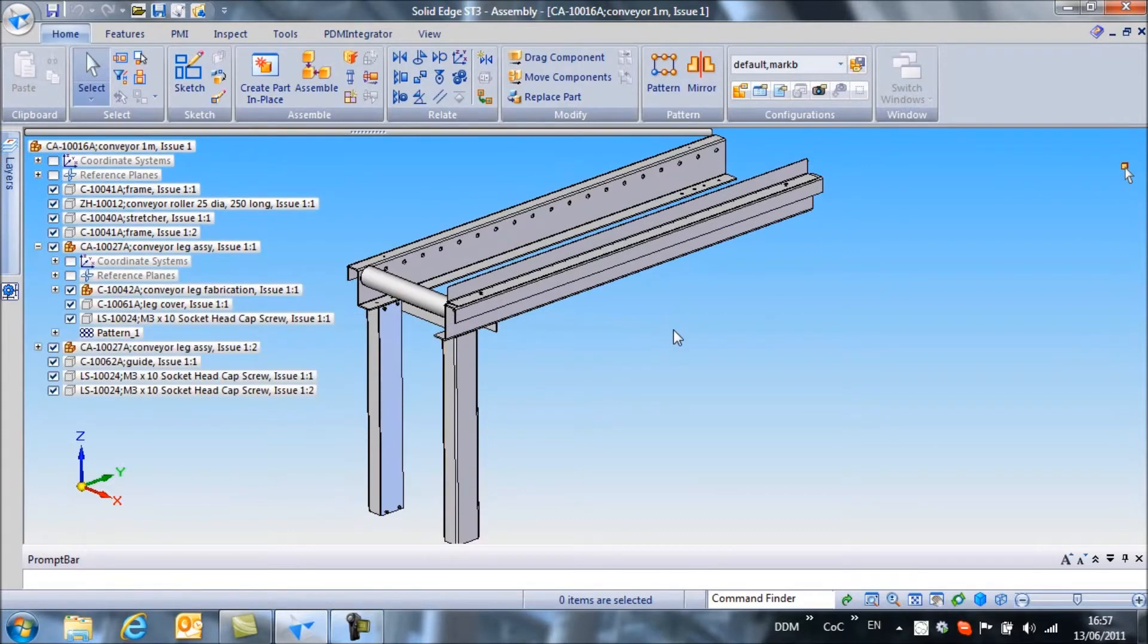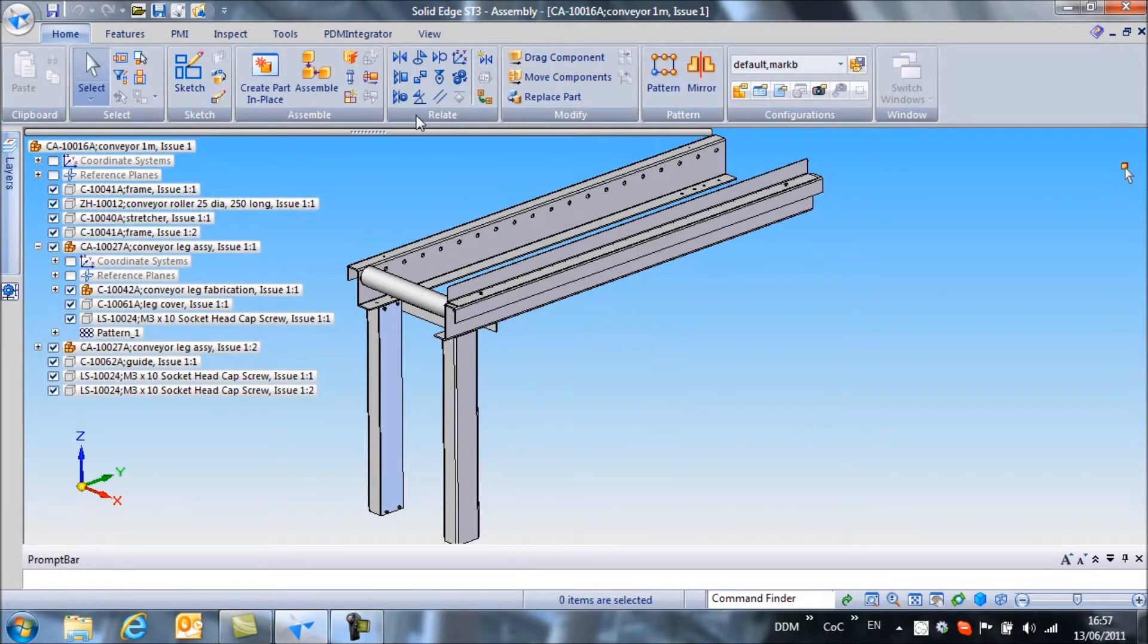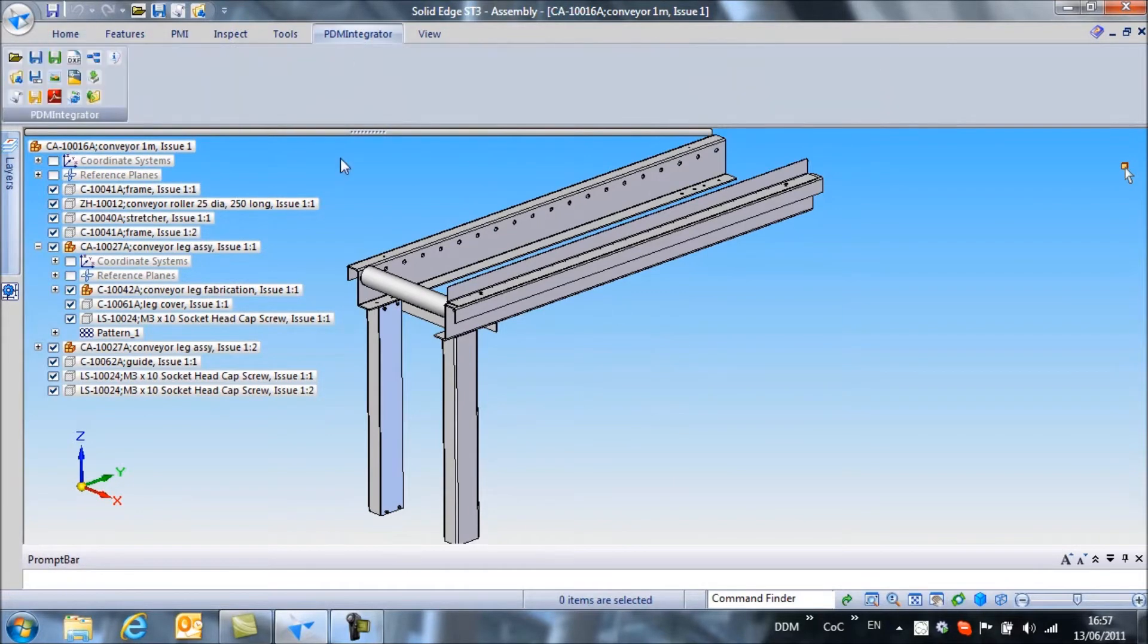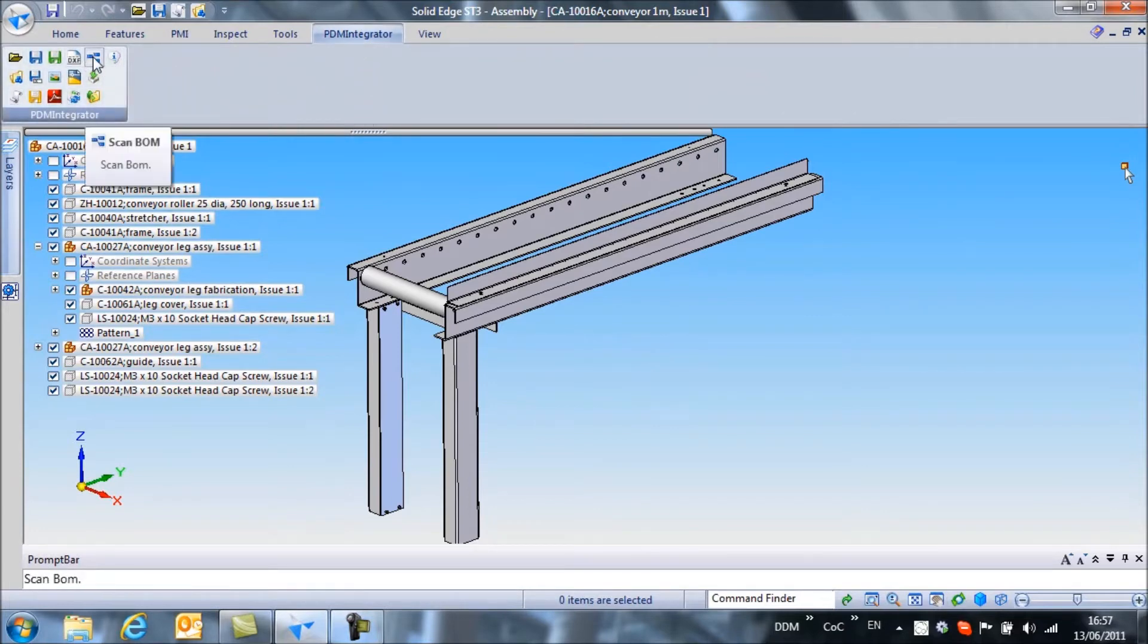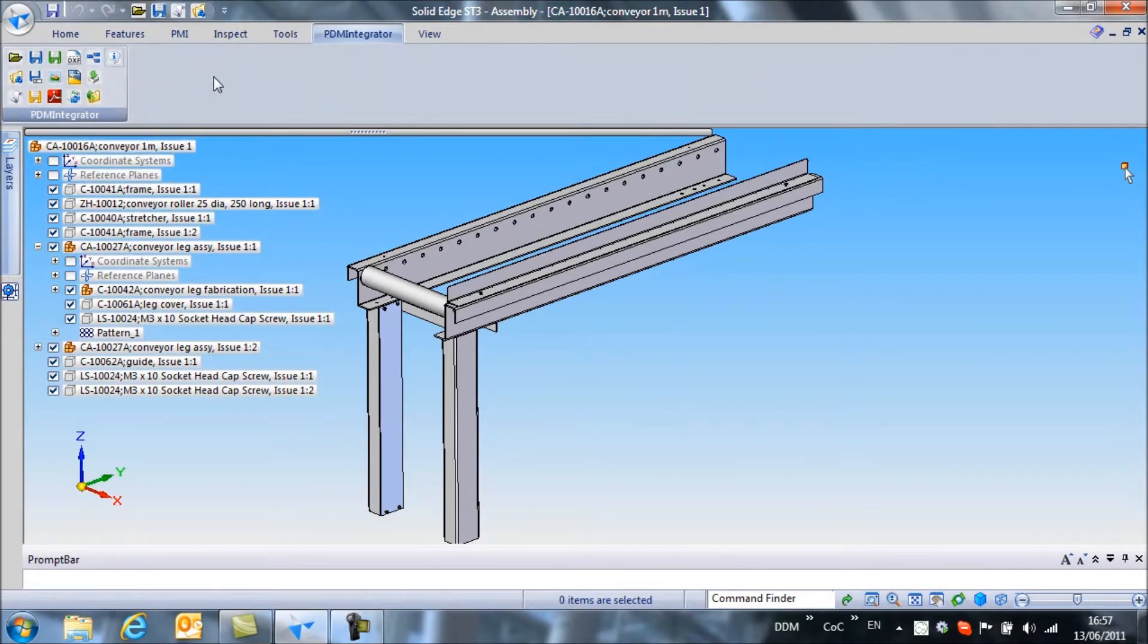So to create and store the bill of materials to DDM we just simply save the assembly. We can also look in the PDM integrator menu and find that we have an option to scan the bill of materials and update the bill of materials within DDM. But by simply saving the assembly we will update and create a bill of materials inside DDM.